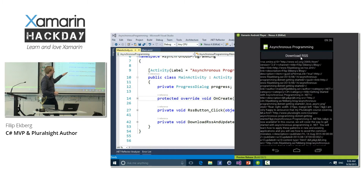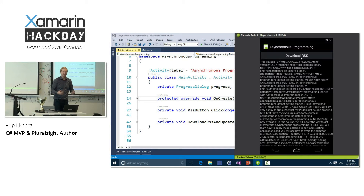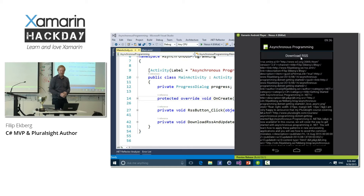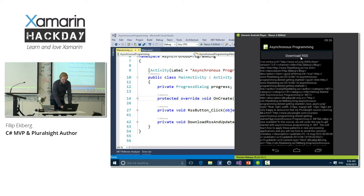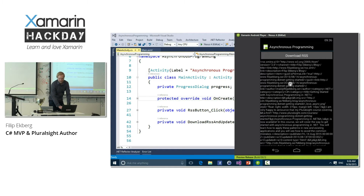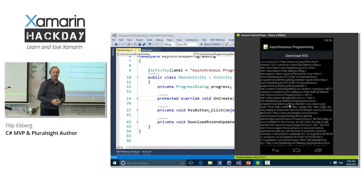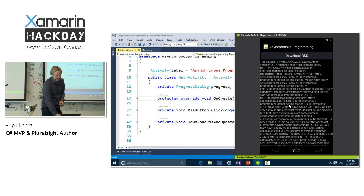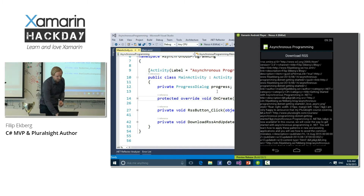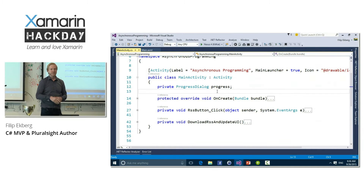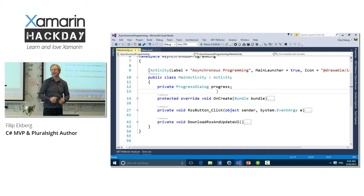As you see here, the experience isn't really the best. I click this button and the UI freezes up. There's not much that I can do about that. So how do we go about improving our application, making it better, and making use of asynchronous programming?